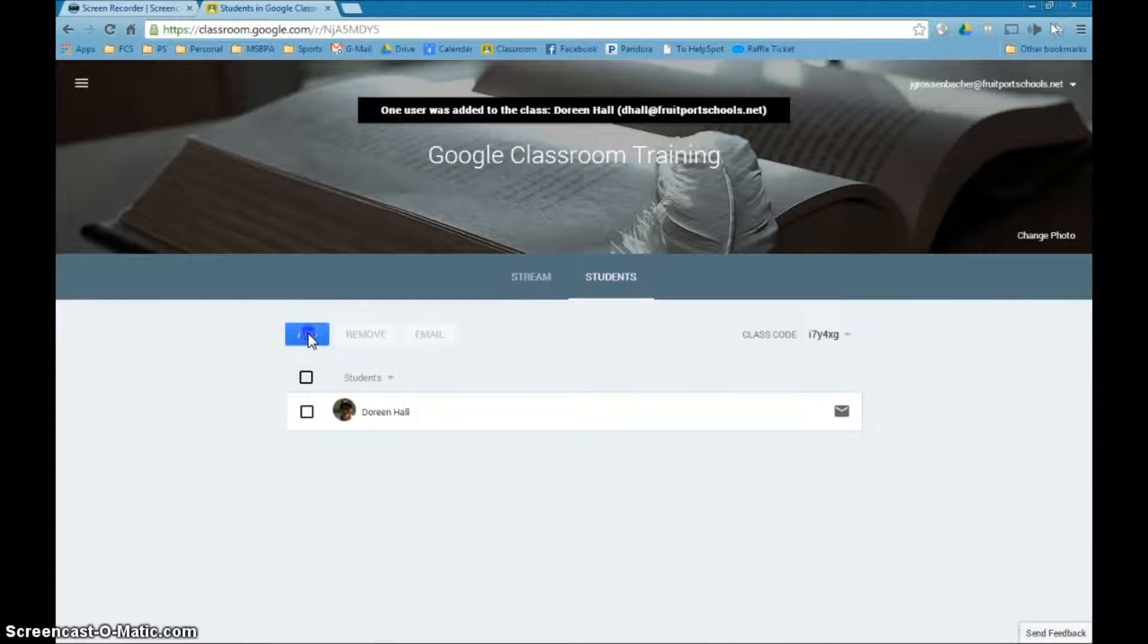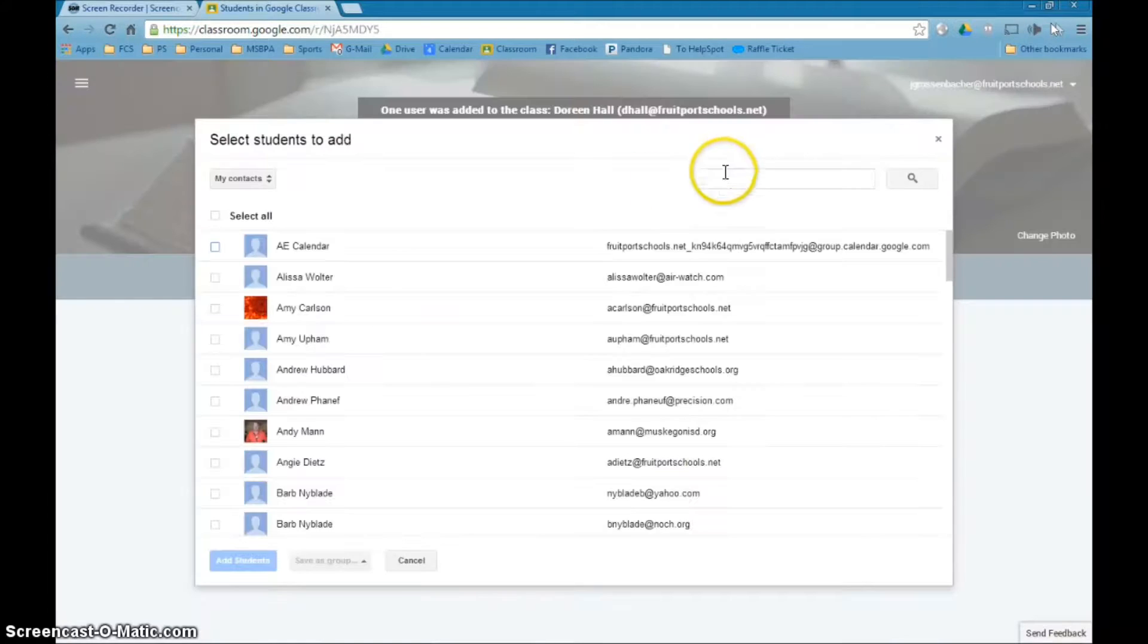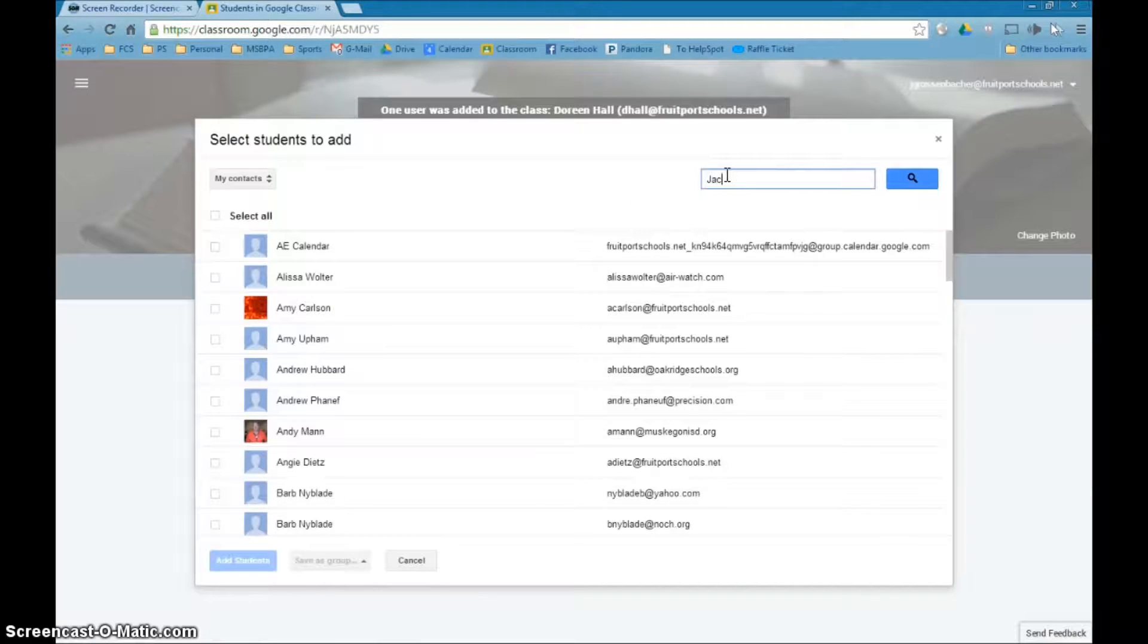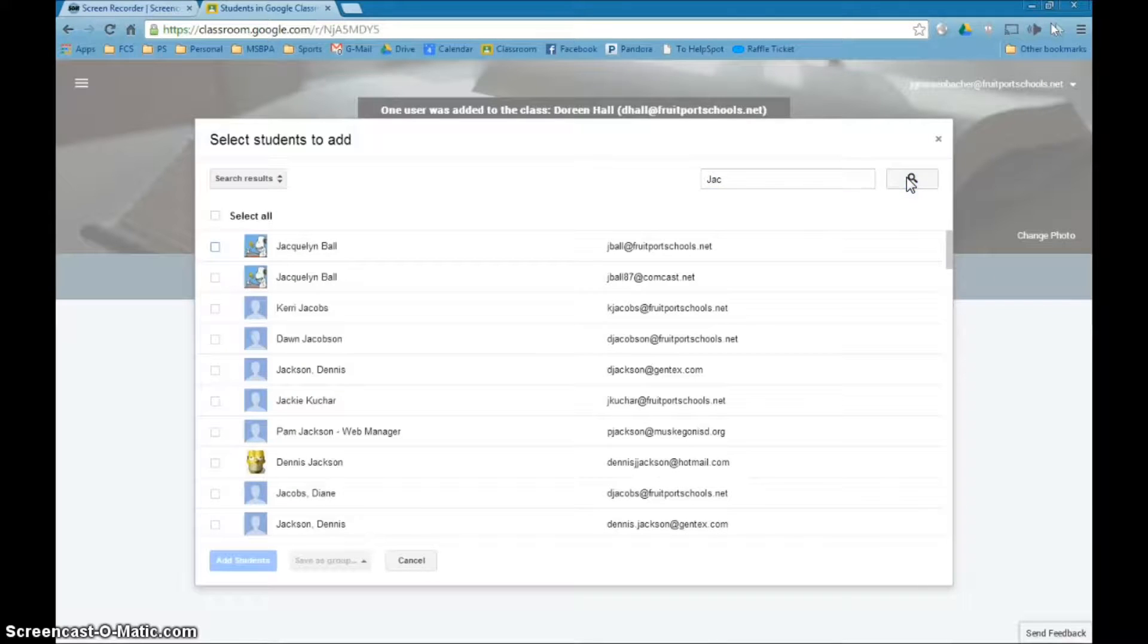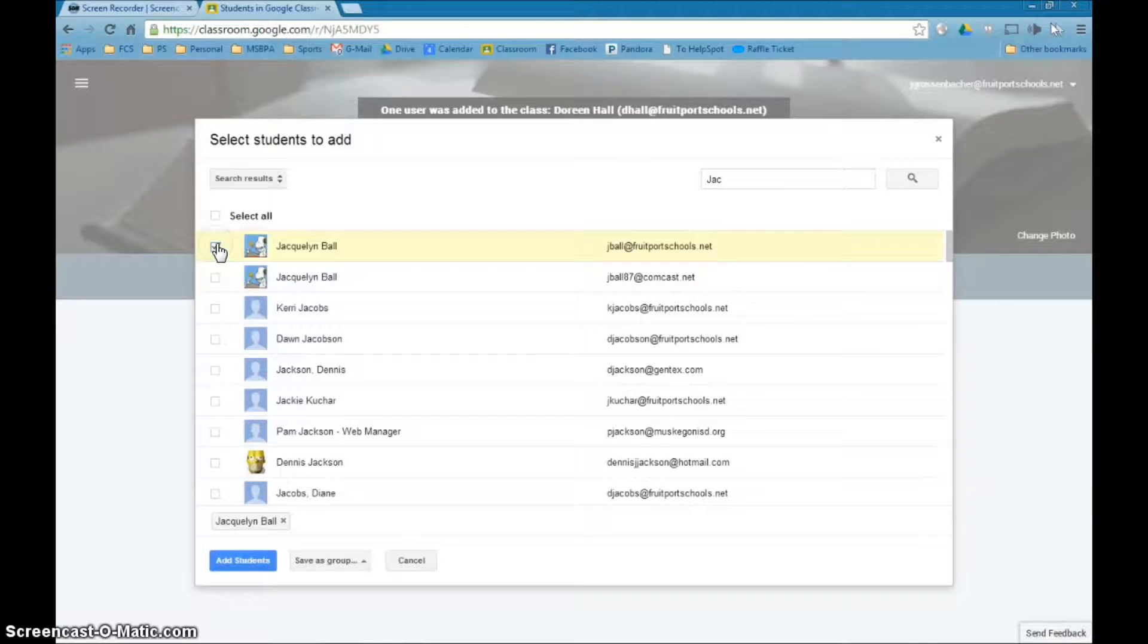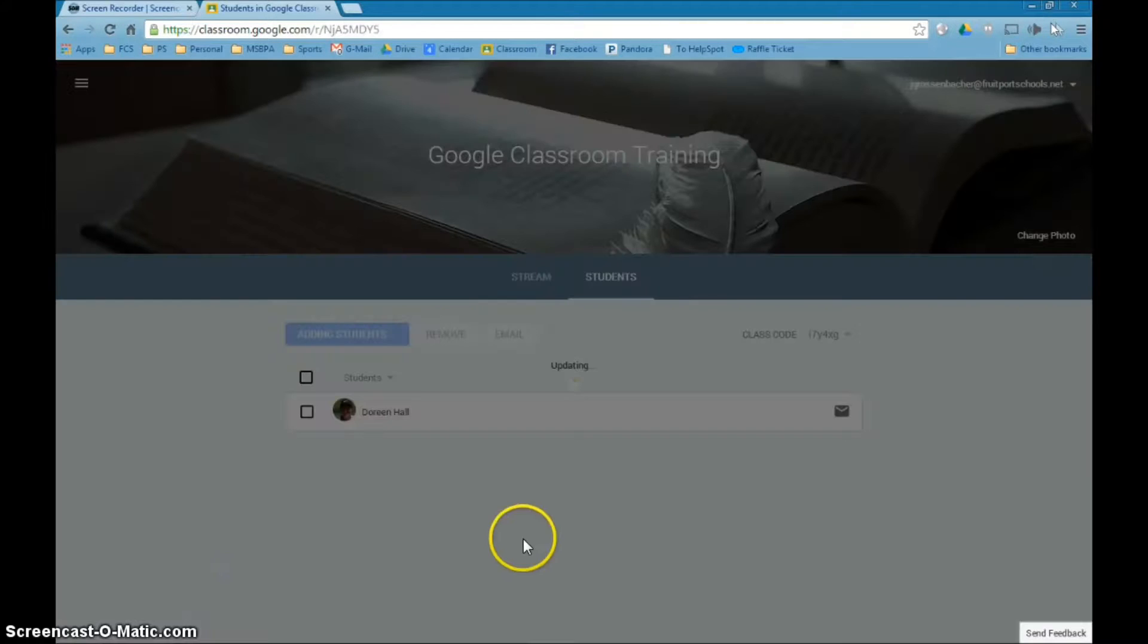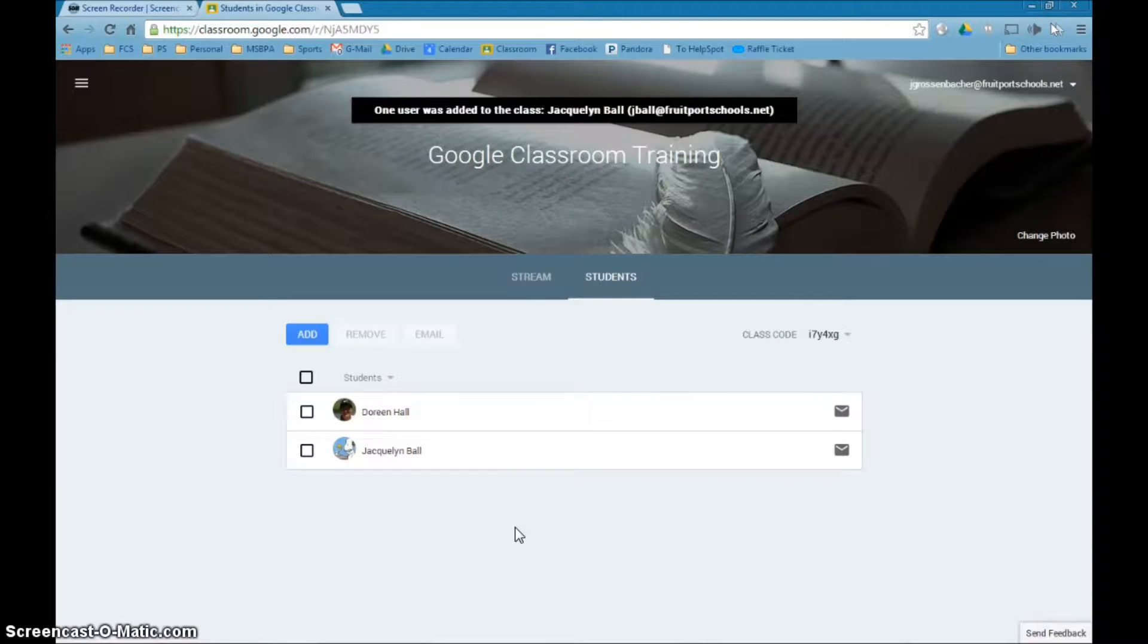If I want to add another student here I'm going to click add and let's say I'm going to add Jackie Ball but instead of typing all of it I'm just doing J-A-C. I'm going to hit the search and it will give us everybody who mentions that.